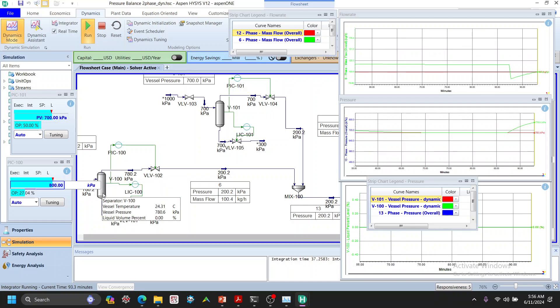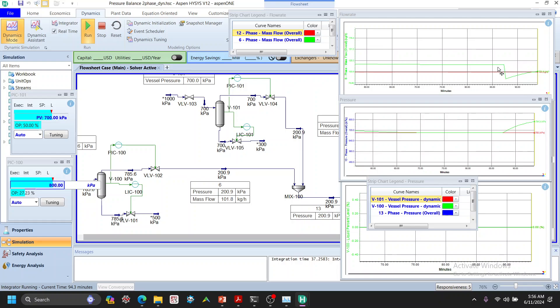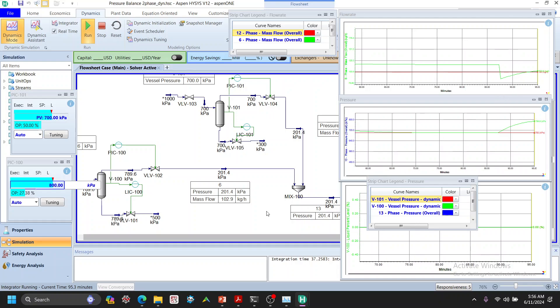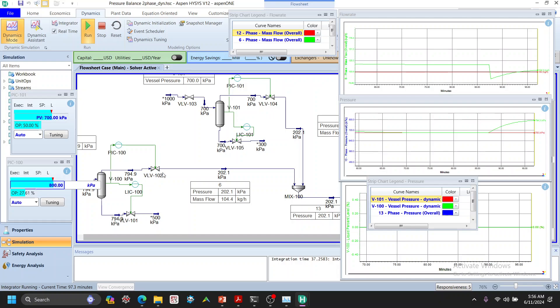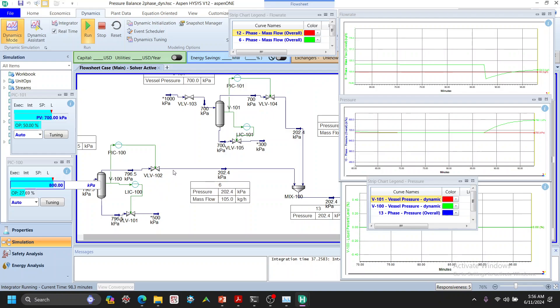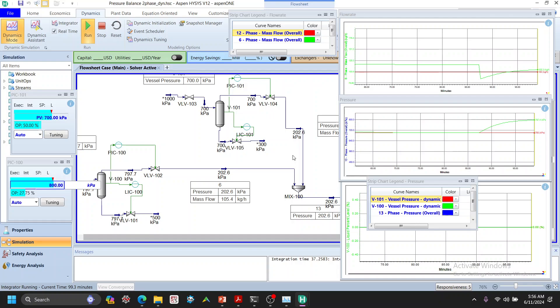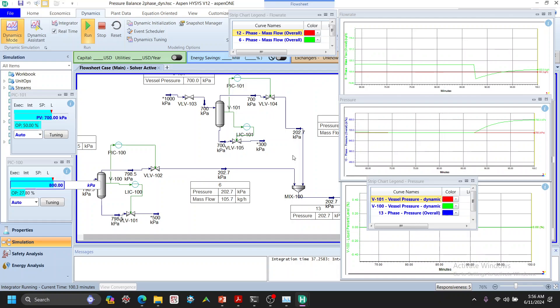The flow rate drops a little bit and then starts to recover while the vessel pressure is rising toward the new set point of 800 kPa. Following the same logic, the delta-P across this path will increase from 500 to 600 kPa as the vessel pressure rises from 700 to 800 kPa. So we'd expect a higher steady-state flow rate on this line compared to the other one — that's our prediction for now.